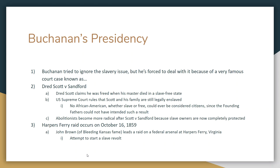Dred Scott finds a lawyer who helps him sue the Emerson family. The argument is that when his master died in a slave-free state or territory, that meant Dred Scott was a freed slave because he had been in a non-slave area of the country. The St. Louis court rules in favor of Mrs. Emerson. Dred Scott and his lawyer then appeal to the Supreme Court, which takes up the case in 1857 — officially known as Dred Scott v. Sanford. This sets off a firestorm on both pro-slavery and anti-slavery sides.